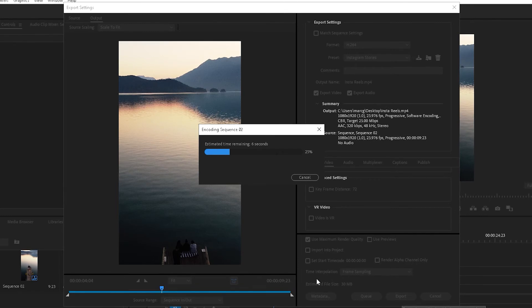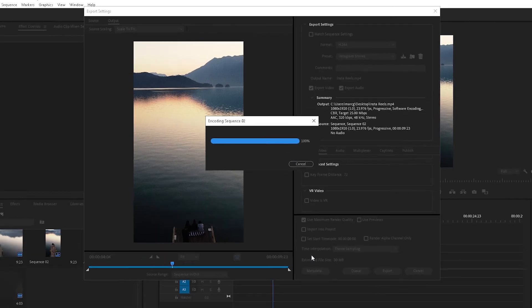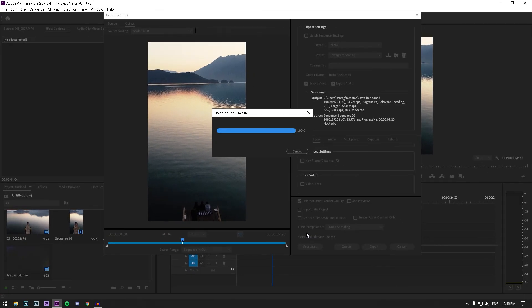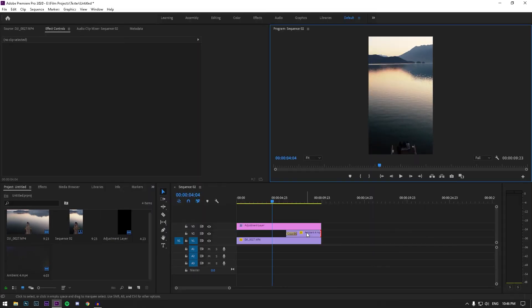And once it's exported, get it onto your phone. Since I have an iPhone, I just use Google Drive. I drag and drop from my desktop to Google Drive, and then from Google Drive on my phone, I download it to my photos.